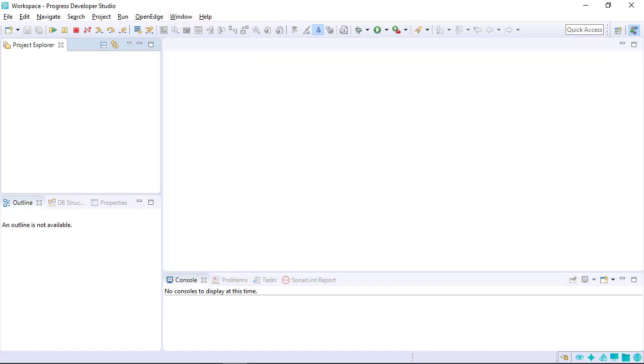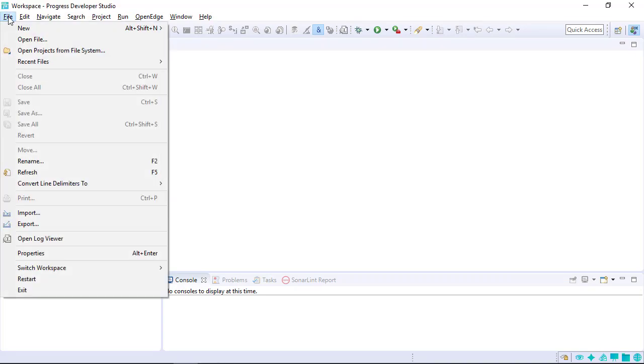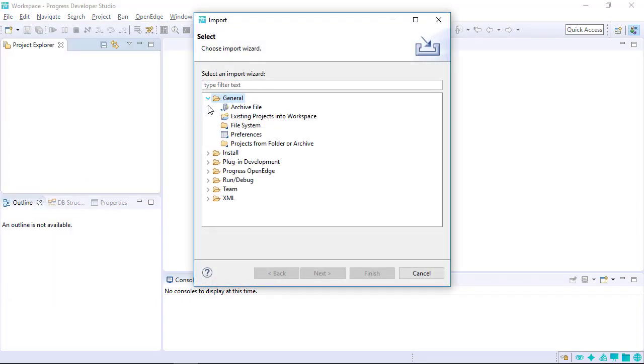The Import feature allows developers to reuse code. A project must be exported before it can be imported into a new workspace. To import a project into a workspace, select Import from the File menu. Navigate to General and select Existing Projects into Workspace. Click Next.